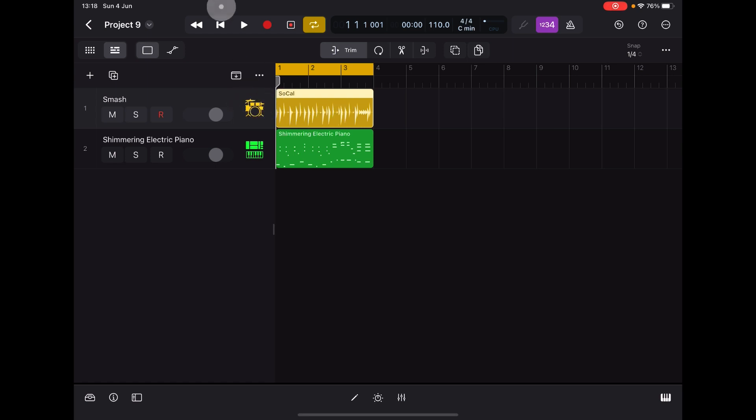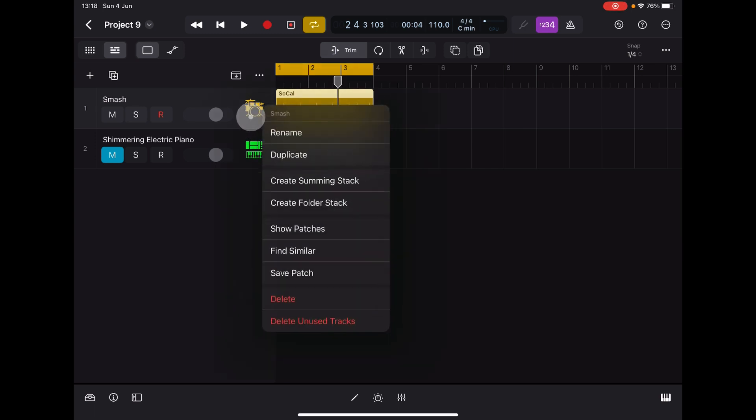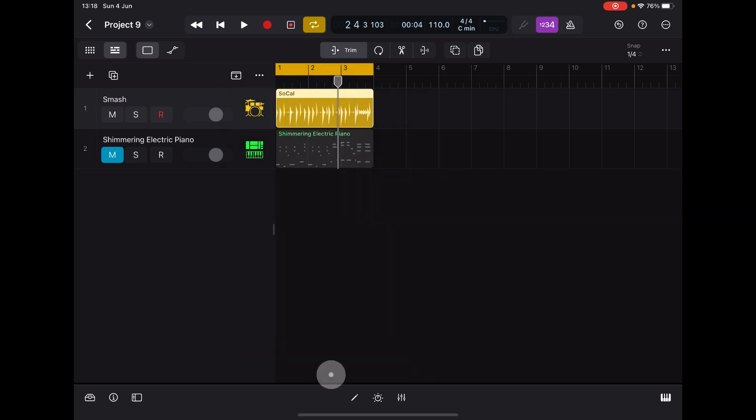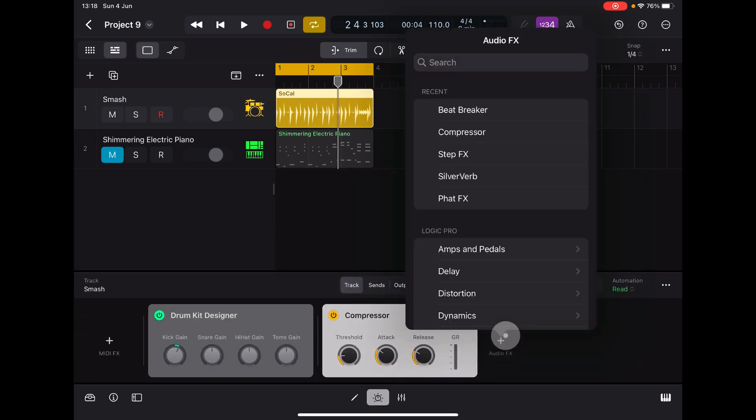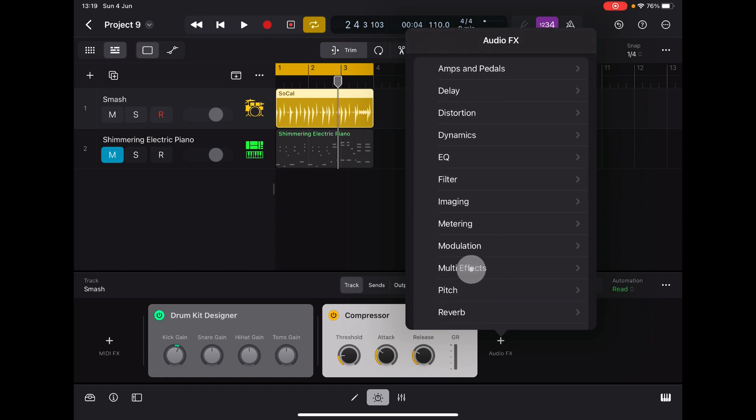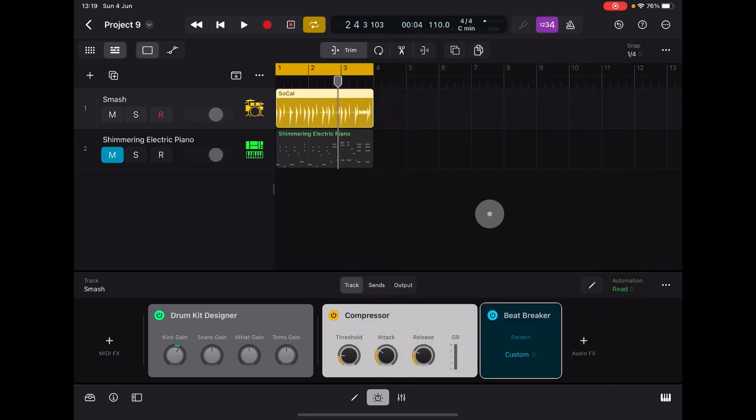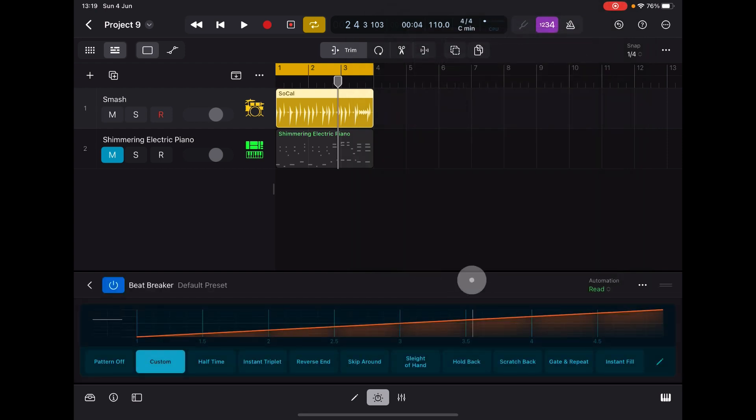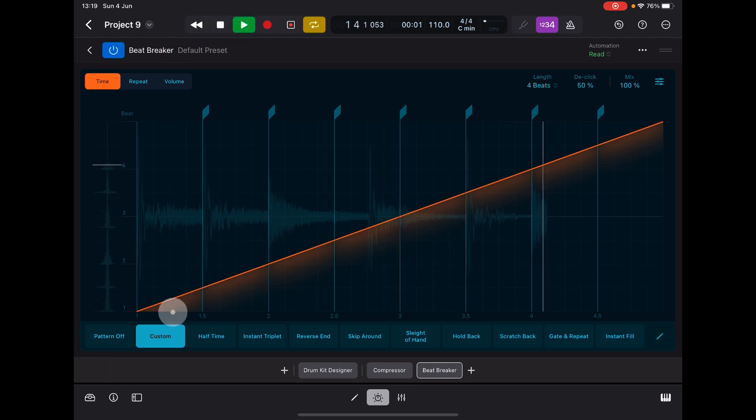First of all, we're going to add one to this drum pattern. Then we'll add one to the shimmering electric piano. Select the track that you want to add Beat Breaker to, open this little button here and add audio effect. You'll see it's there at the top because I've been playing with it, but I'll show you where to find it. Go into multi-effects, choose Beat Breaker, and then to open it you double tap it like this and you can go full screen.